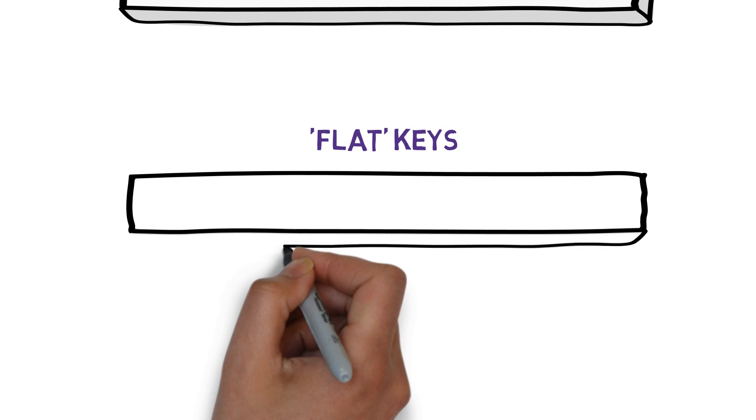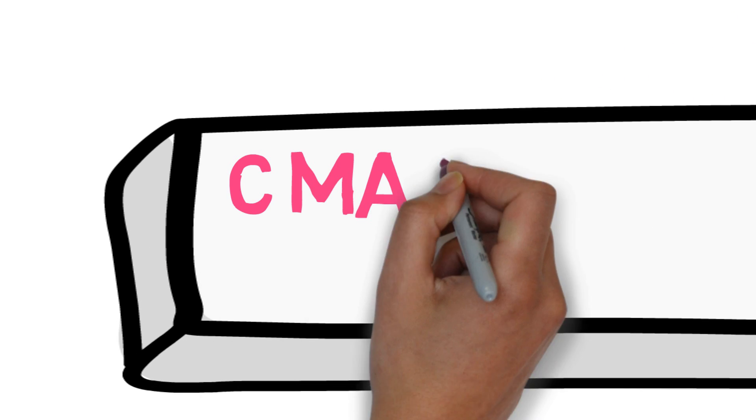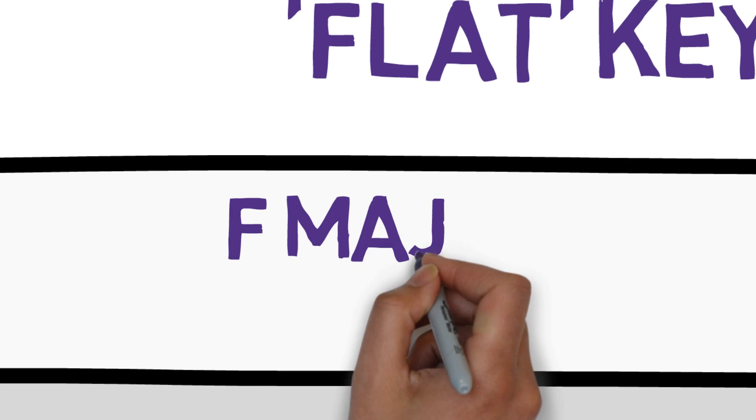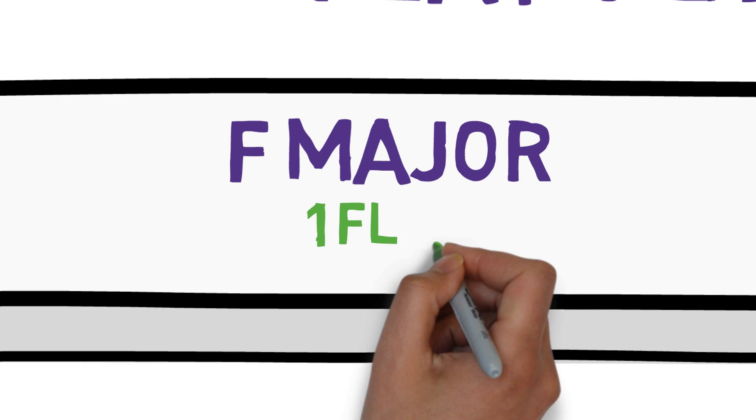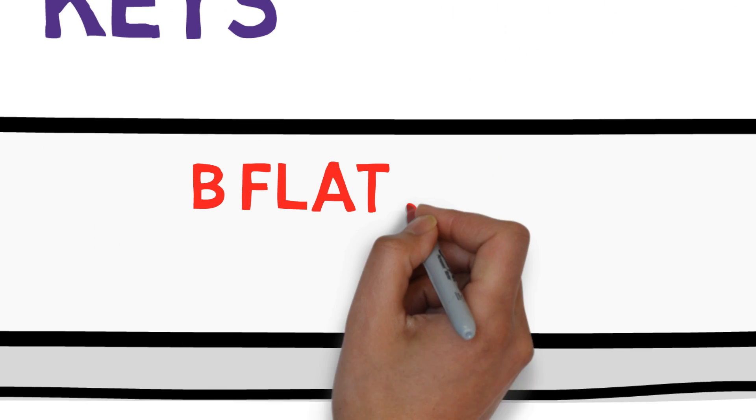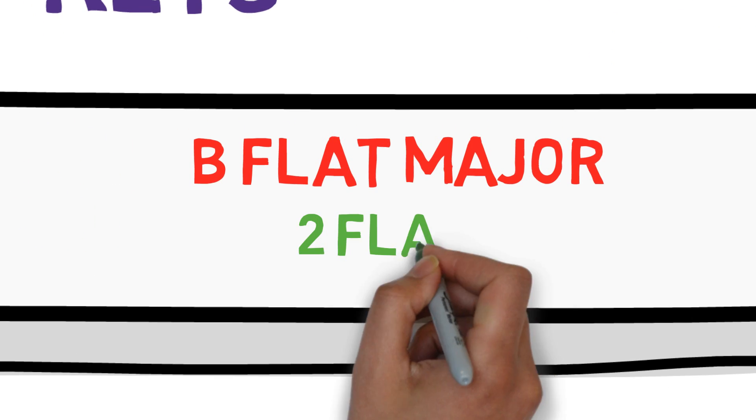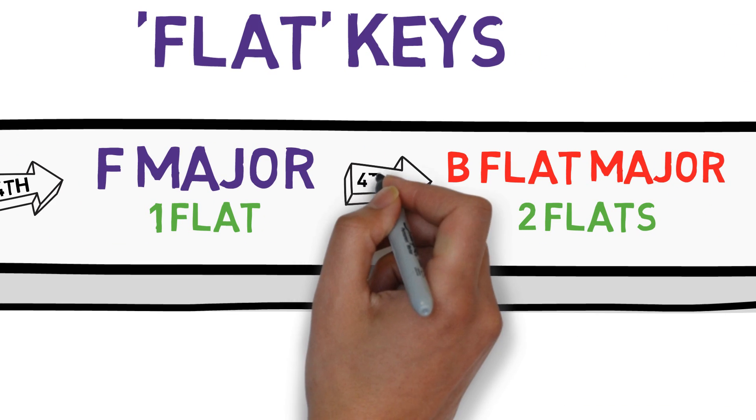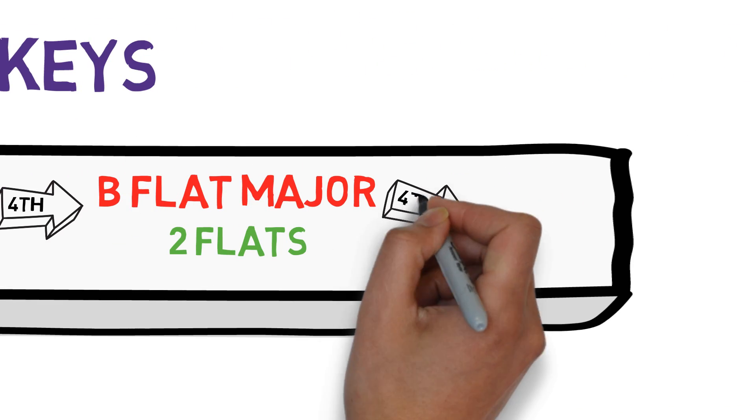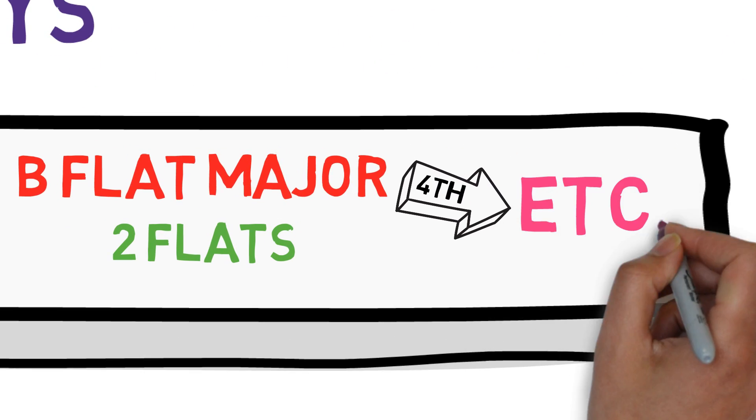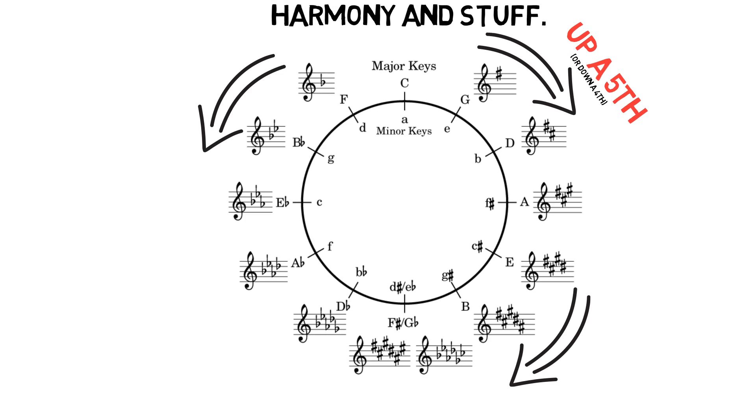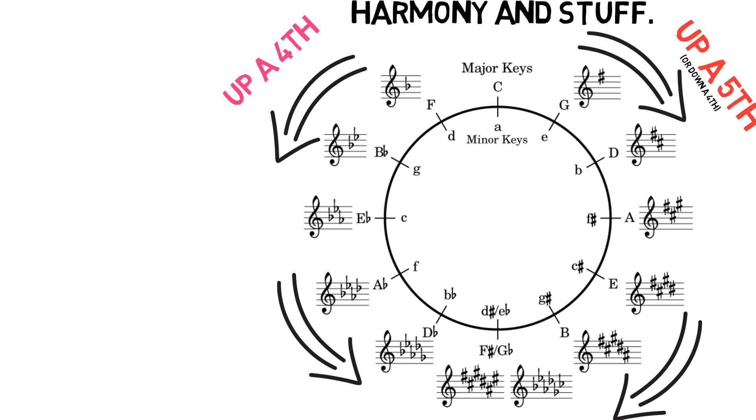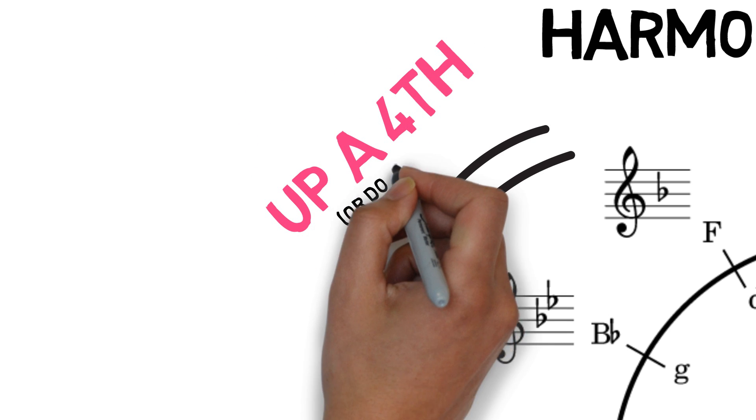Then we've got the flat keys. So it starts with C major again, no flats. Then we have F major with one flat, and then B flat major with two flats. So this time each one you count up a fourth, and you can keep doing so to find all the flat keys. So on the left hand side of the graph you can see it go up a fourth or down a fifth.